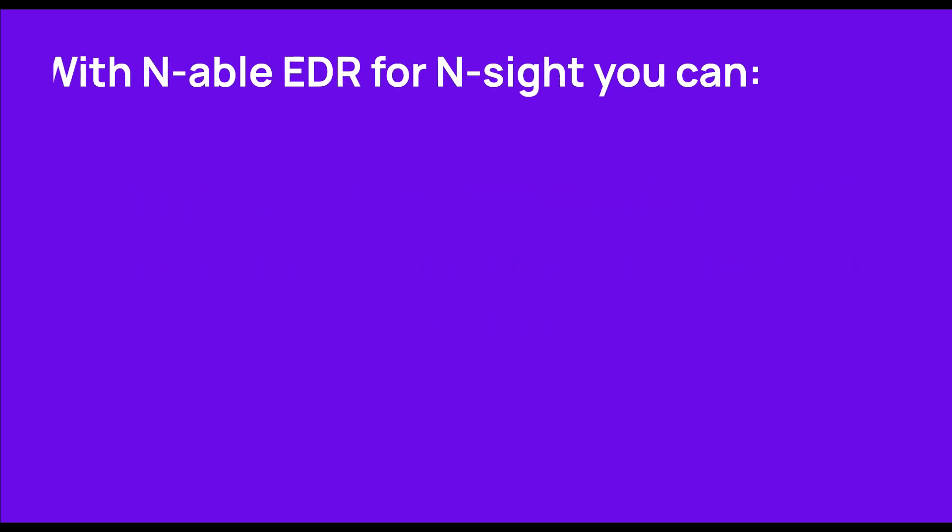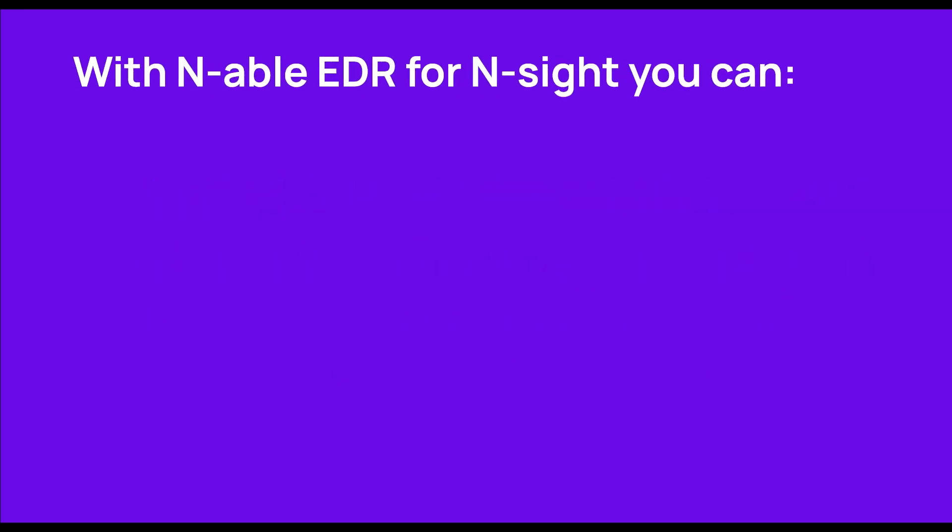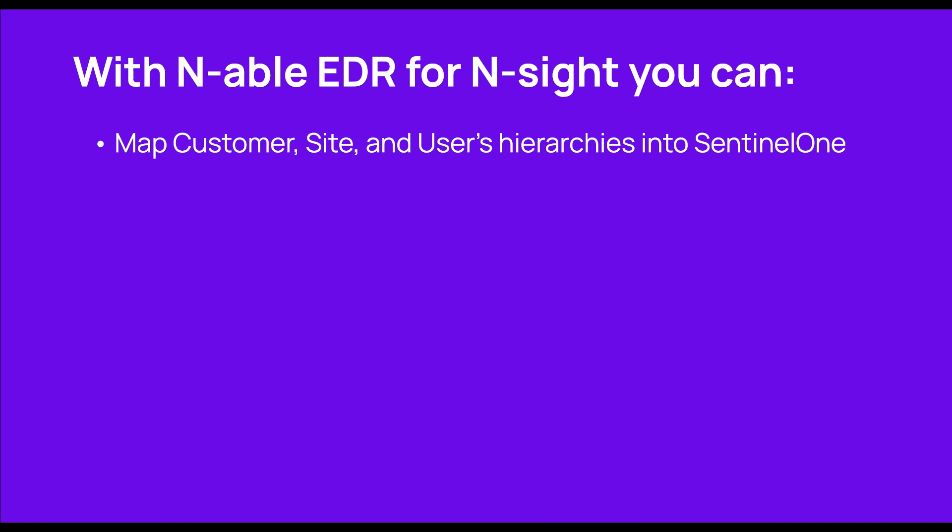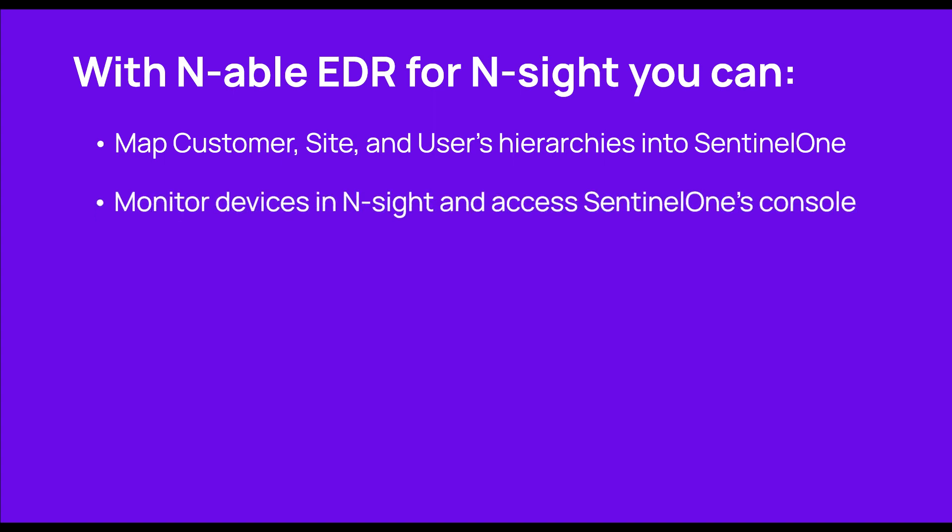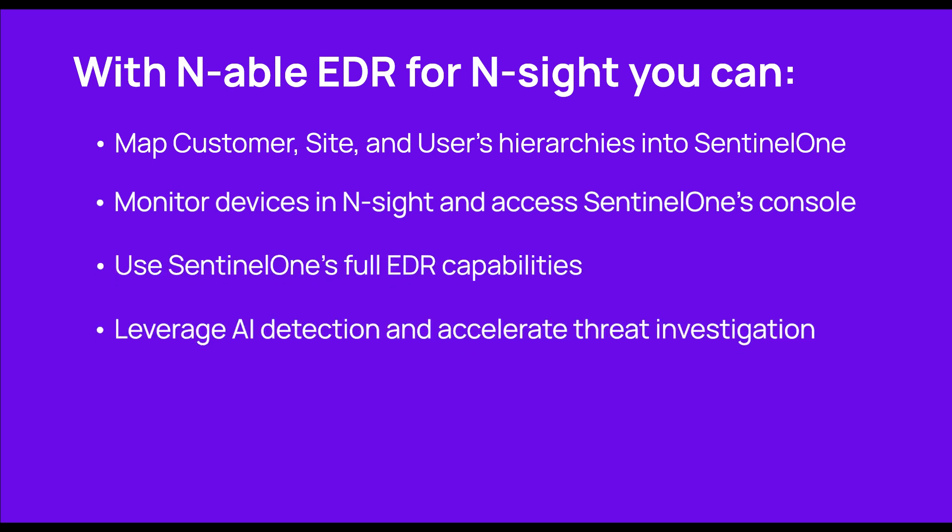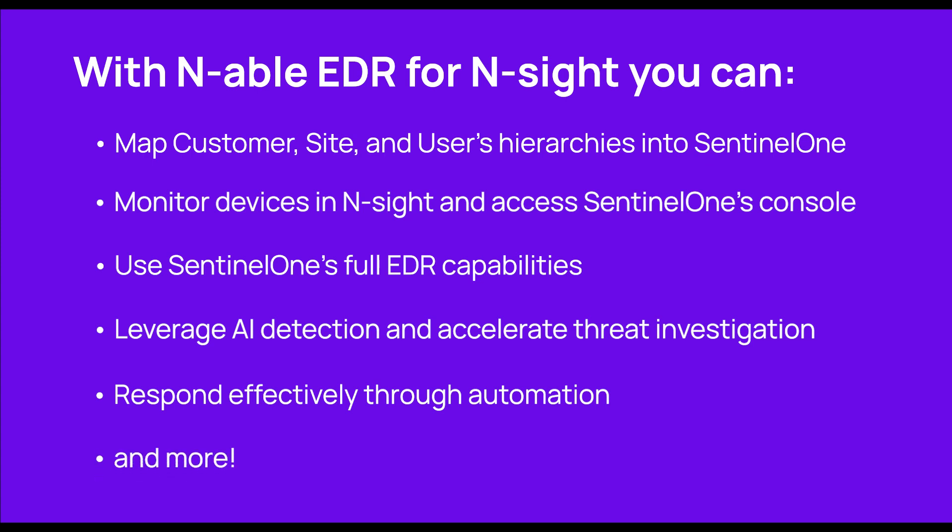With Enable EDR for Insight, you can map your customer, site, and user's hierarchies into SentinelOne. Using the uniquely designed EDR configuration wizard, monitor your devices in Insight and access SentinelOne's console when they need attention, use SentinelOne's full EDR capabilities, leverage multiple AI detection engines and accelerate threat investigation, respond effectively through automation, rollback endpoints in case of ransomware, and more.